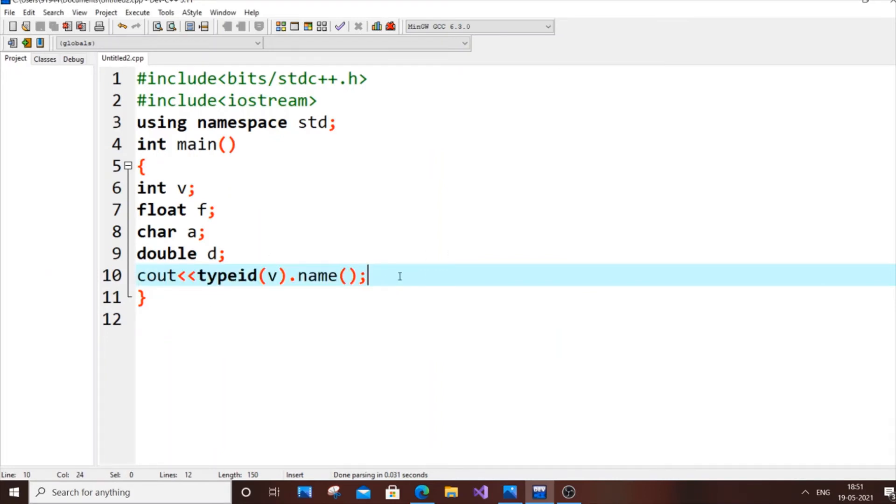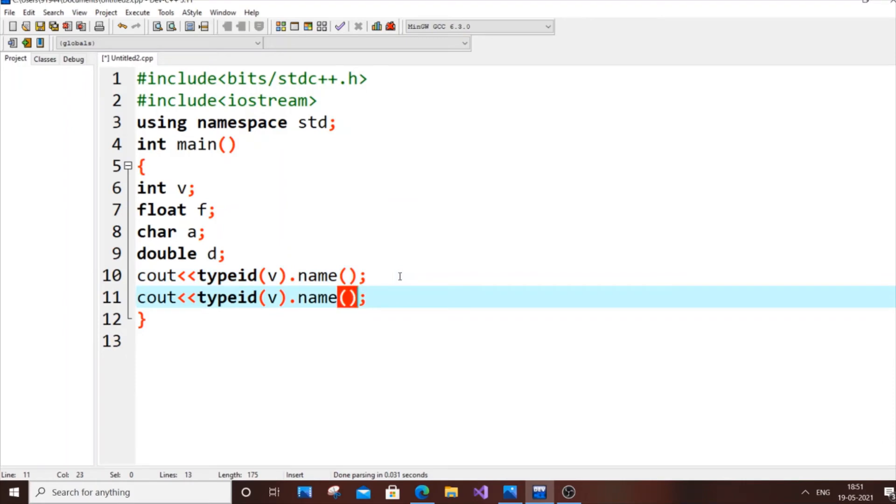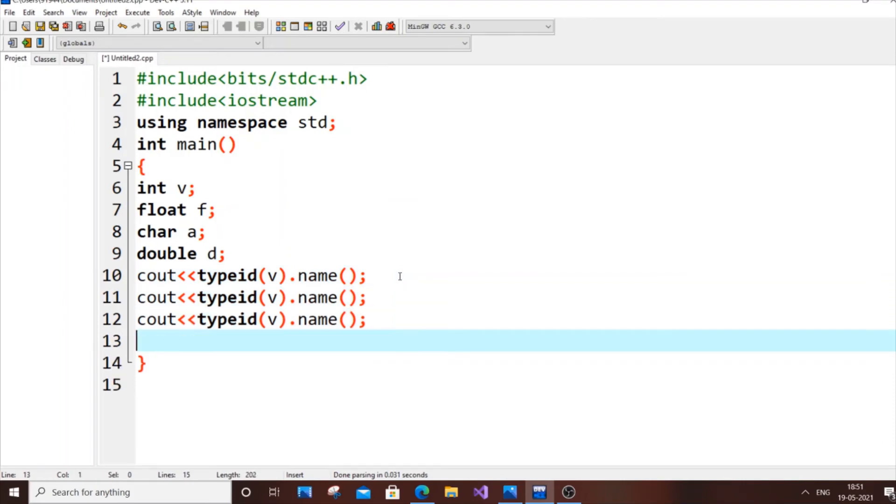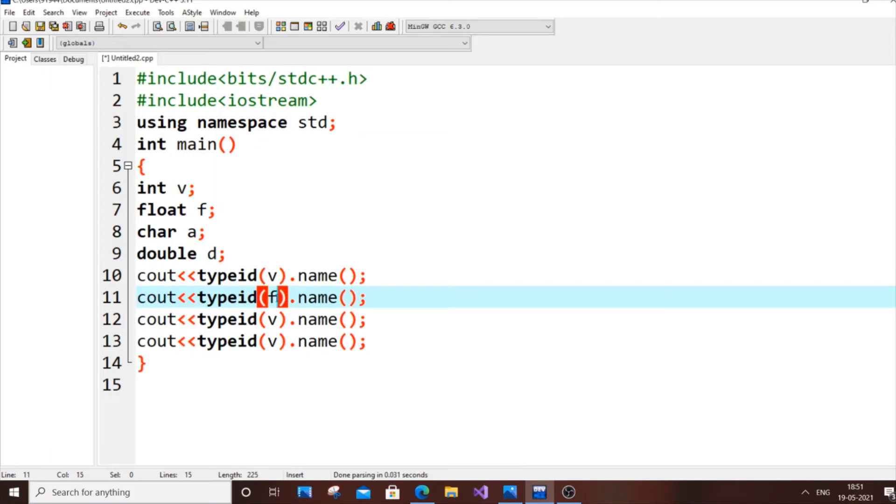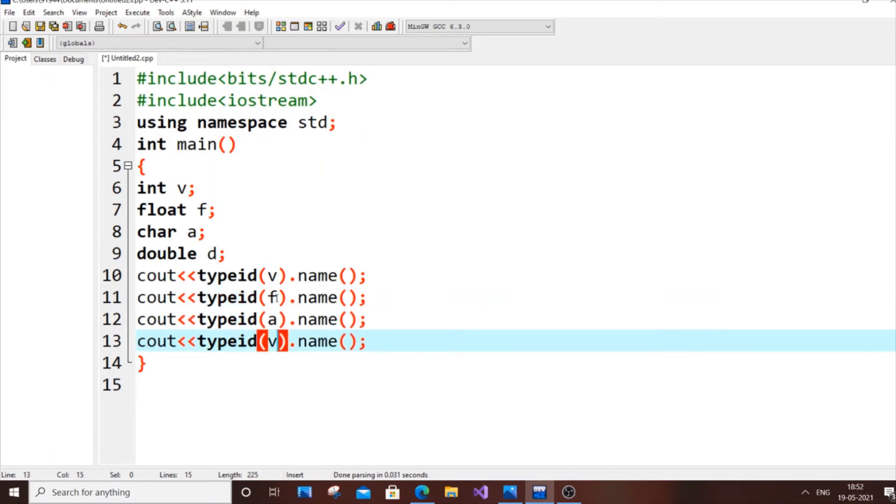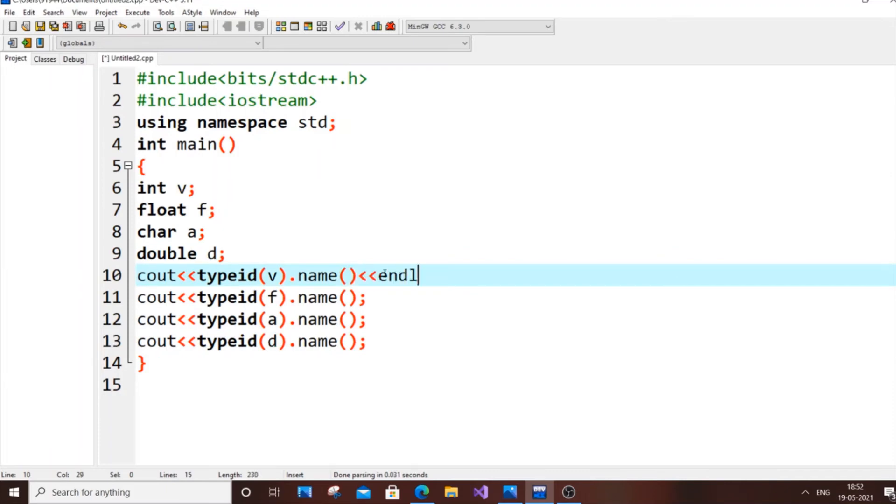I'm copying it and pasting it. I'll paste it again. Let's change these to v, f, a, and d, and let's also have an endl over here.